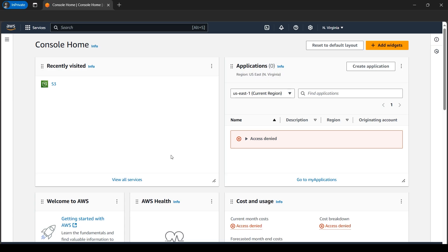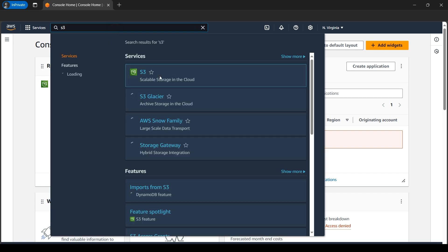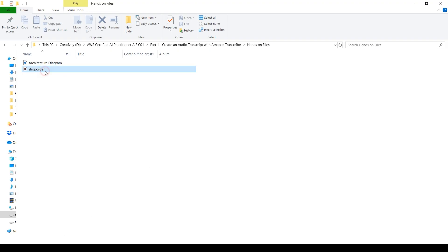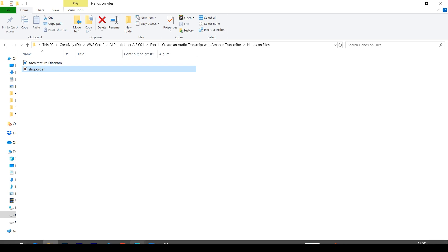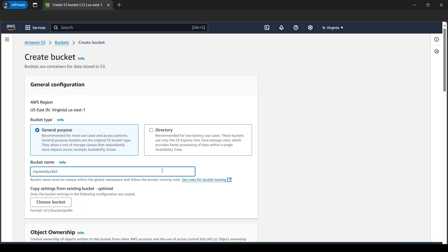Let's go back to the AWS console. First things first, we need to upload the file, so we'll type S3 here. Let's upload our input file, that is the .wav file on my local computer, which looks something like this — 'shop order'. So this is our .wav file and we need to upload it to the cloud.